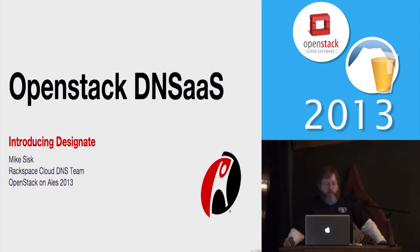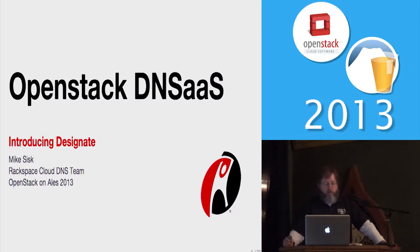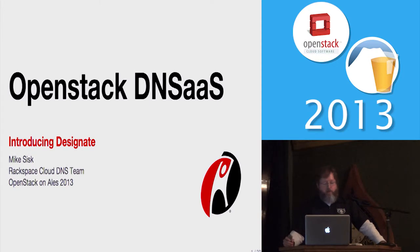Okay, my name is Mike Sisk. Like Josh said, I'm with the Rackspace Cloud DNS team in Austin, Texas. I've been there almost exactly two years, two years this month actually.